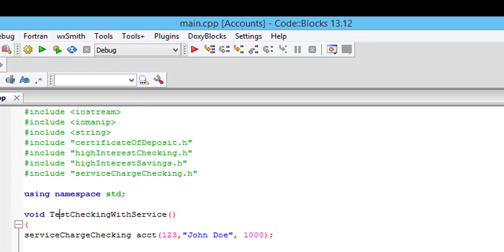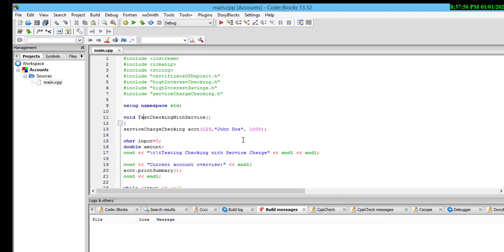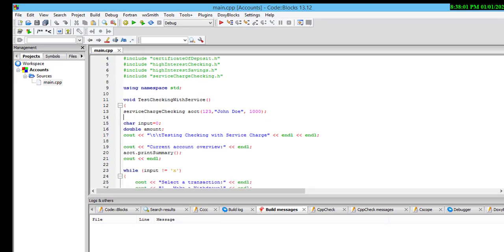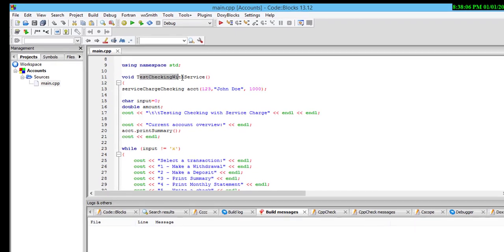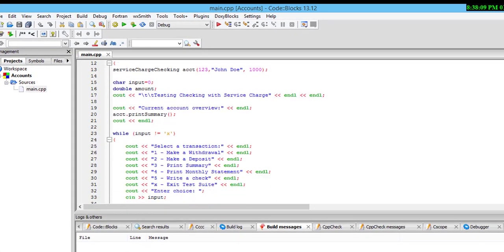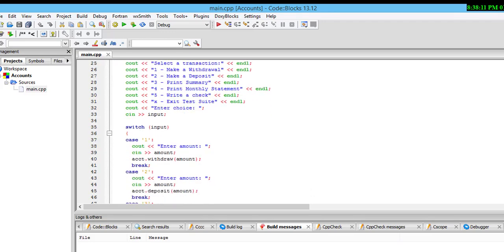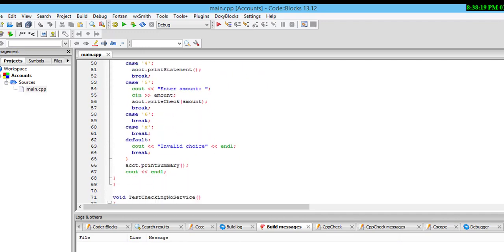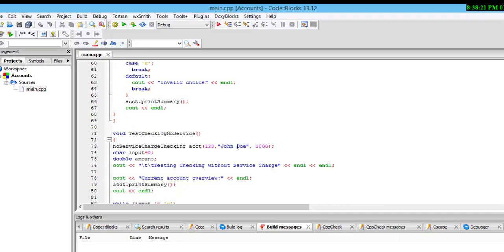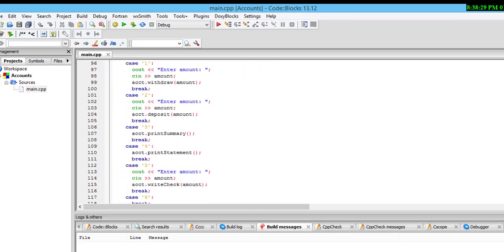Don't worry about the code — I have attached the document in the description. This is the main class: it tests checking services using a while loop and a switch case. These are the decision structures, and after the decision structure I print the summary. These are the different classes that make up the problem.